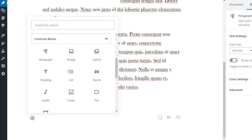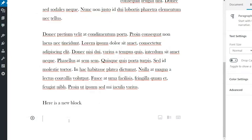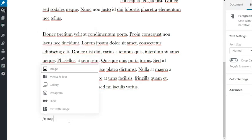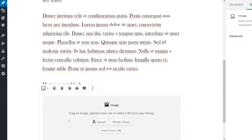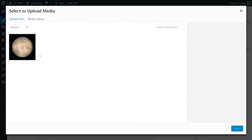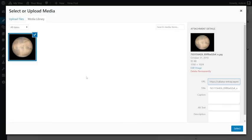I already know I want to add an image, so instead of searching through the block menu, I can simply type forward slash, which brings up a quick search, and type image and enter. I can then add my image as I normally would.